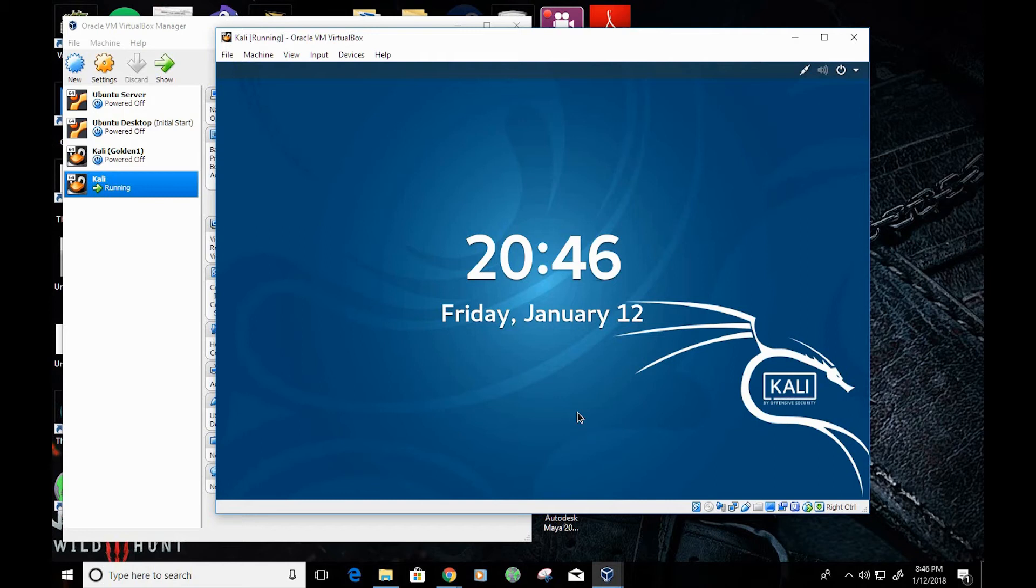Hey guys, how's it going? L.A. here. In this video, we're going to go over the initial installation for OpenVAS.